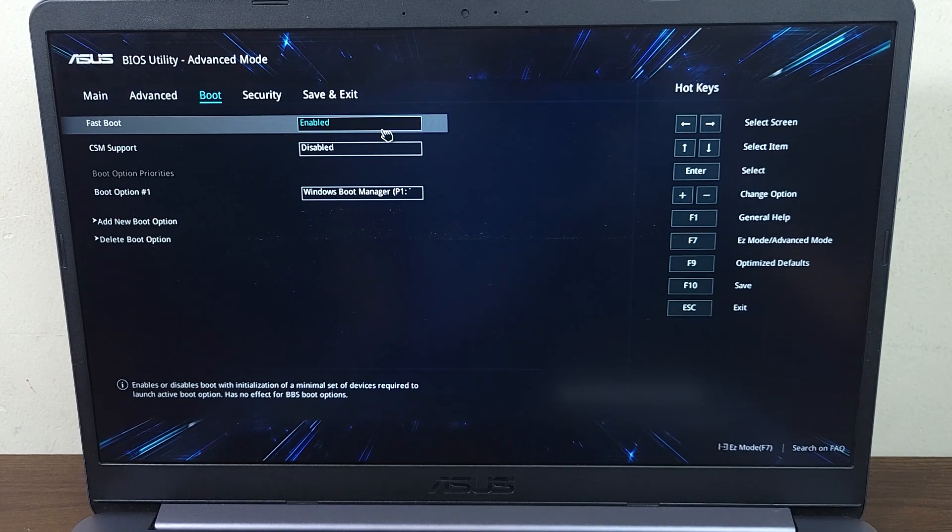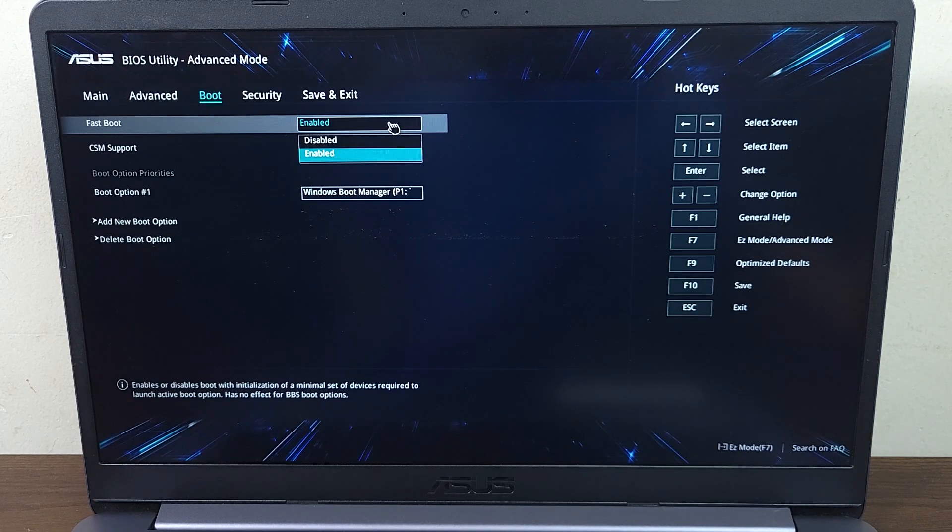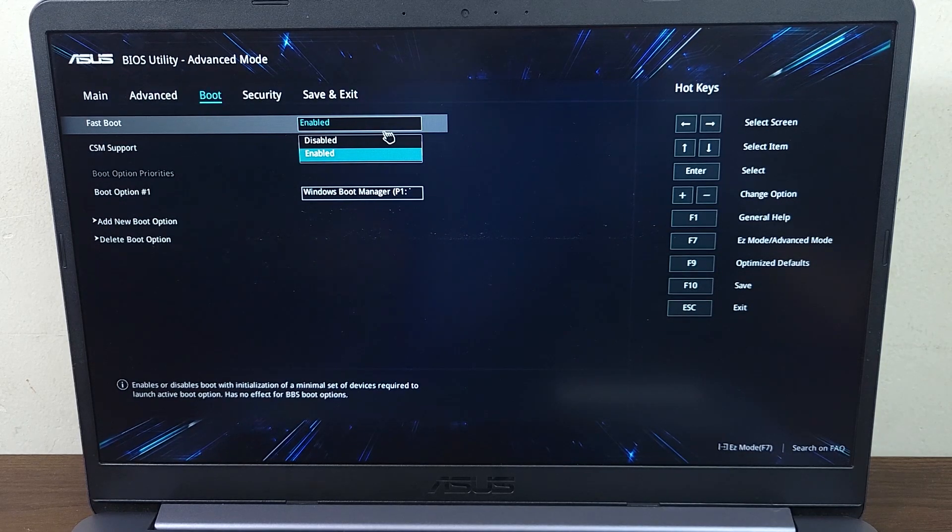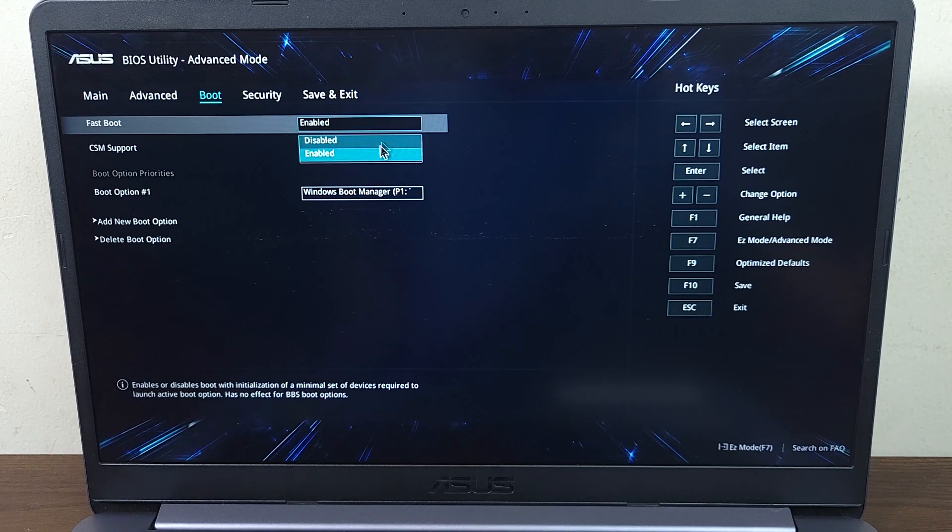From here, all you need to do is click here and select either enabled or disabled depending on your need.